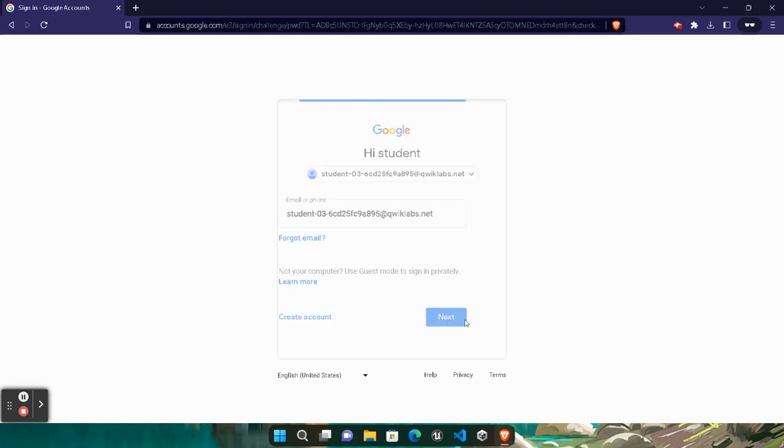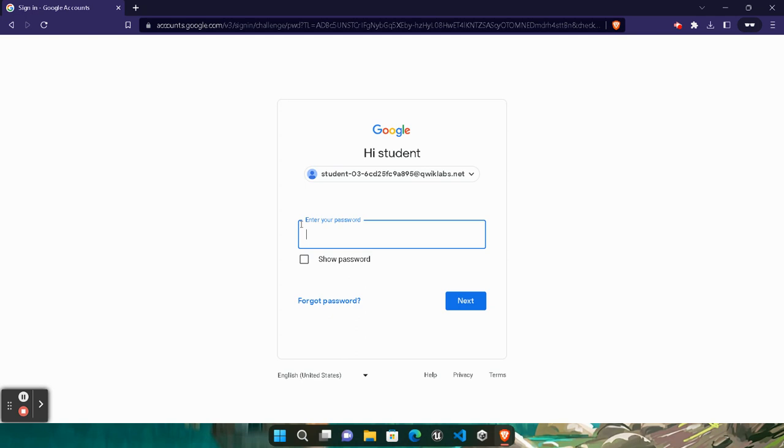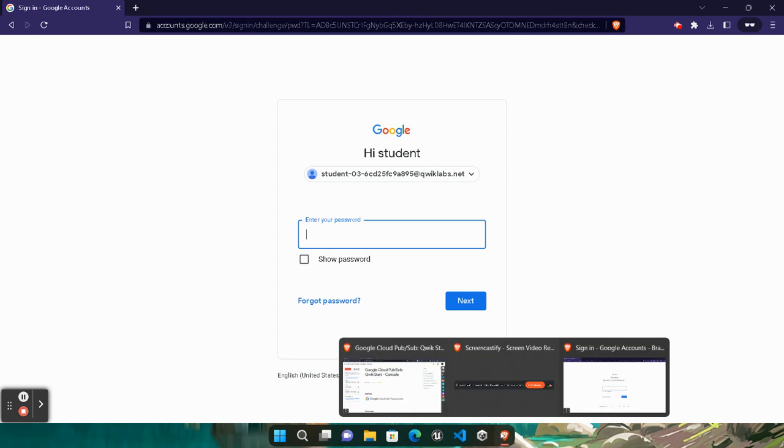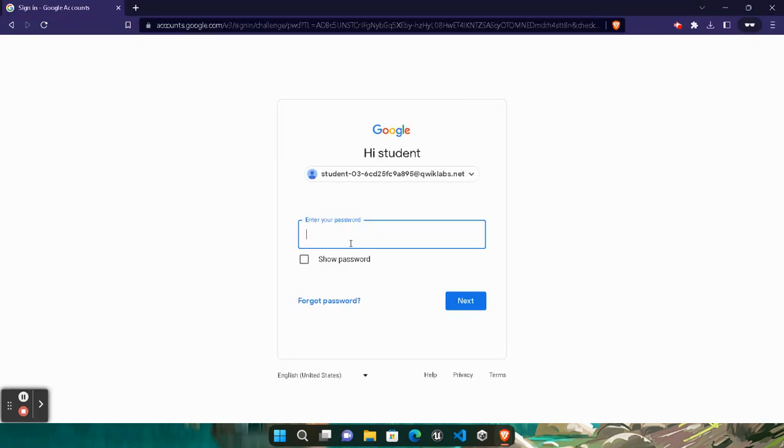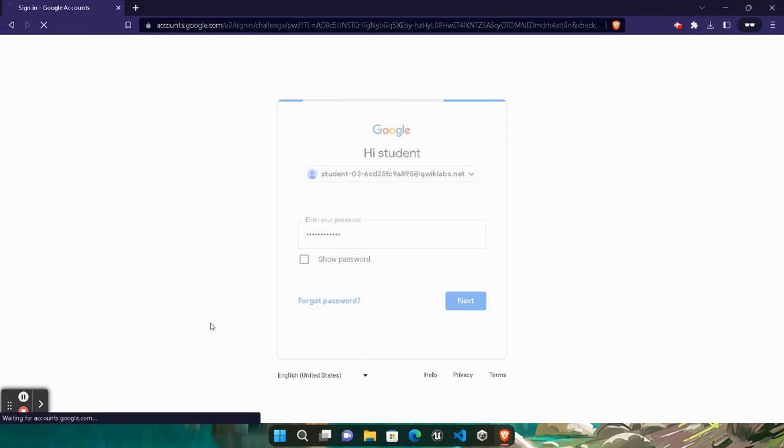We need the password, so come back here and copy this password. Click on the Next button and we get logged into our Google Cloud Console.